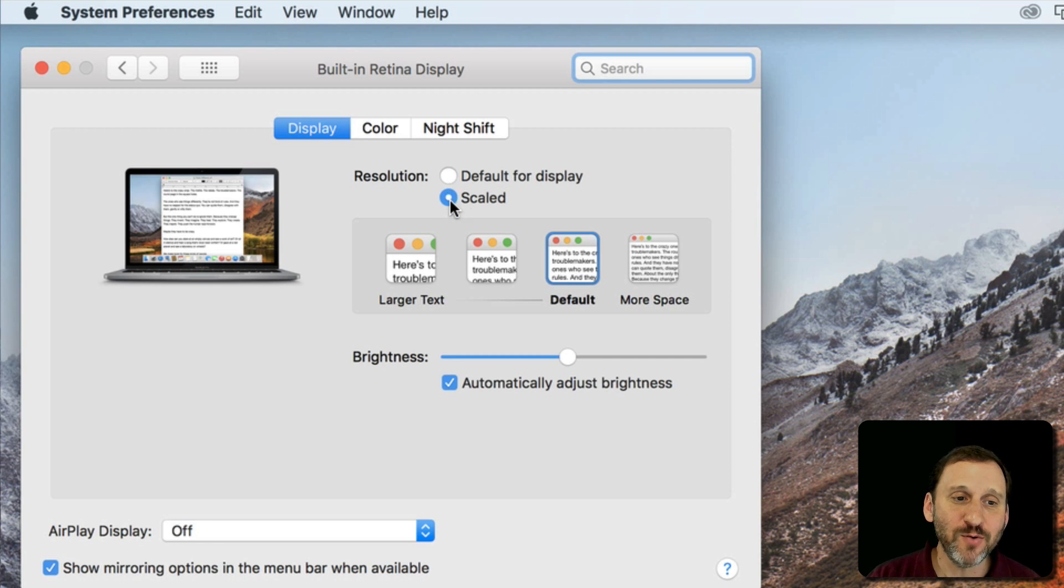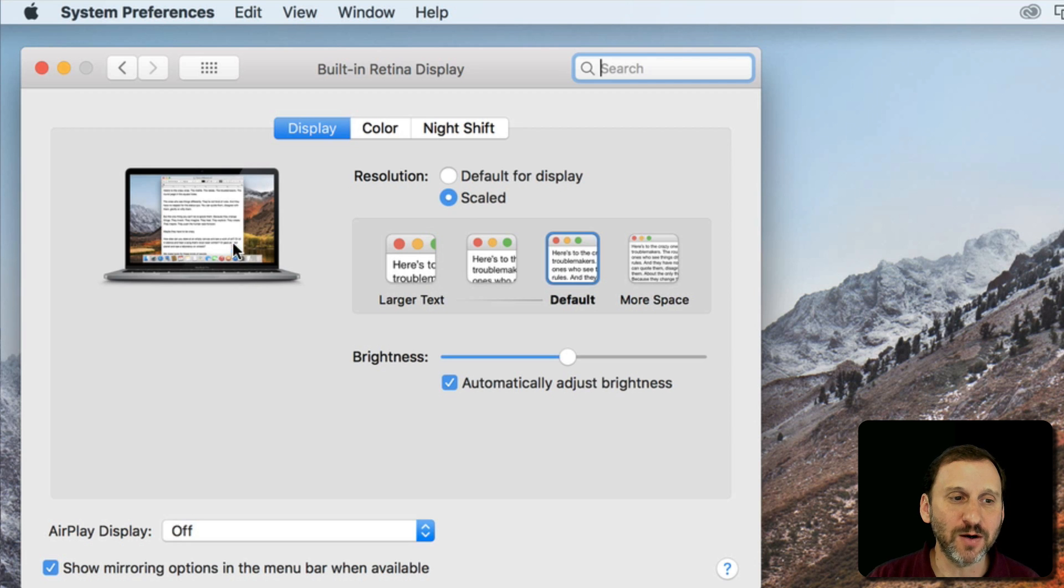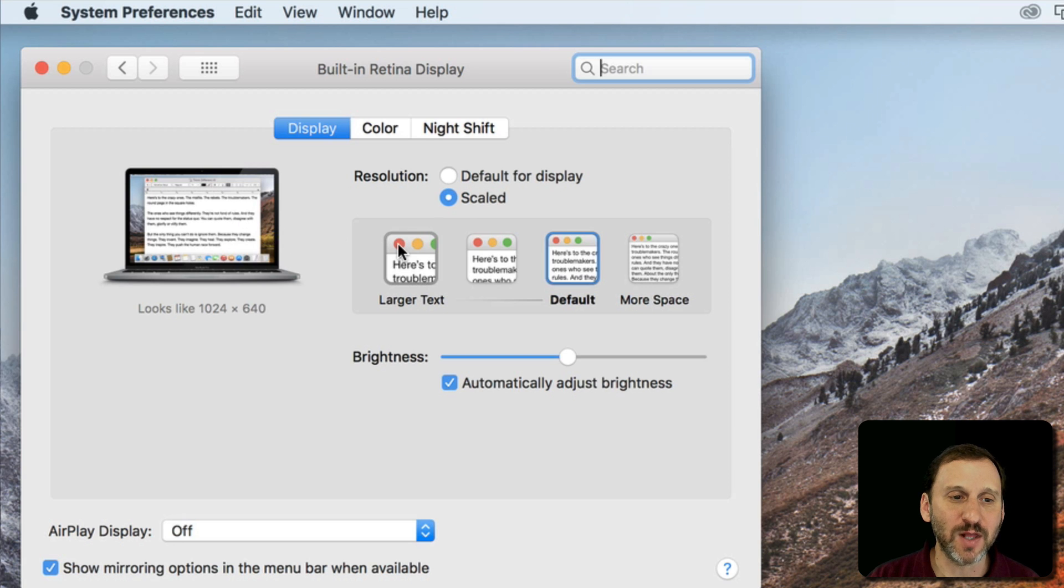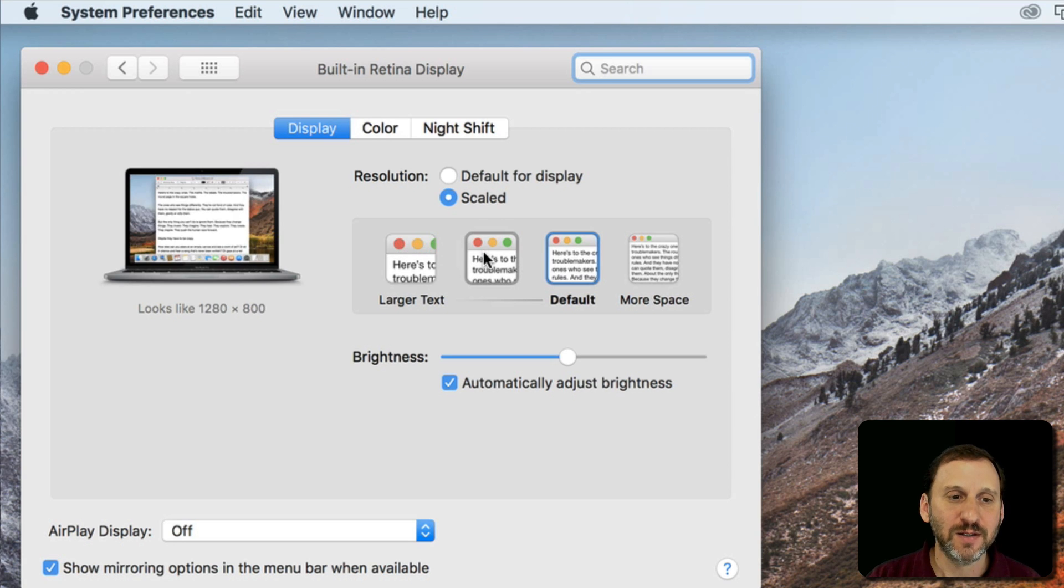But if you click Scaled then you have several different options here. It shows you here kind of a little example of what it looks like. So I've got larger text and something in the middle.